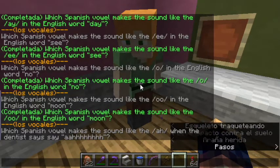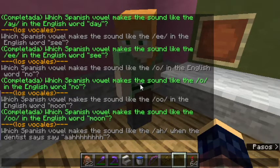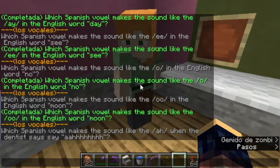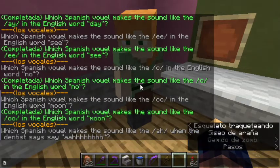And which Spanish vowel makes the sound like the A when the dentist says 'say A'? This is A.